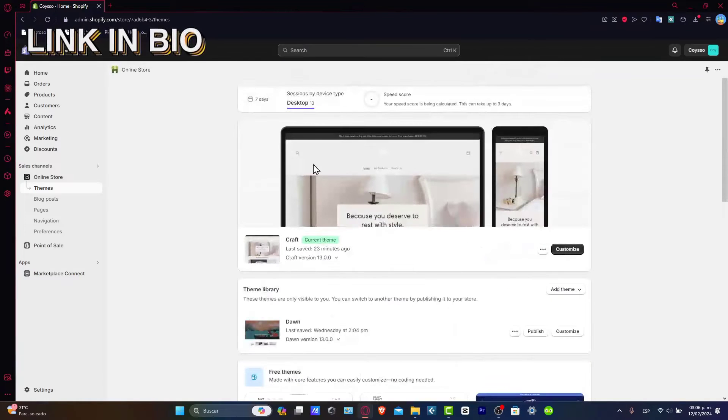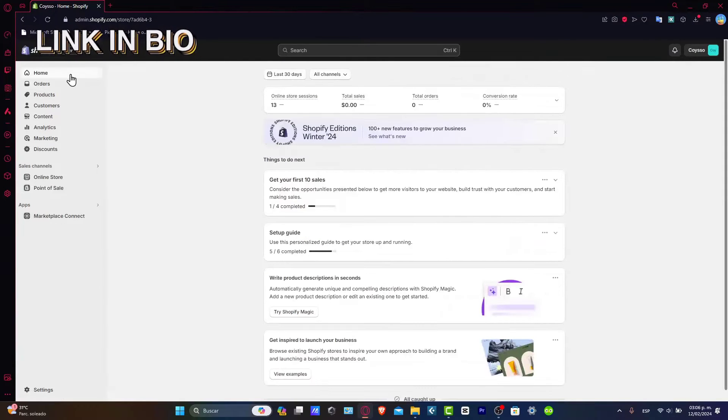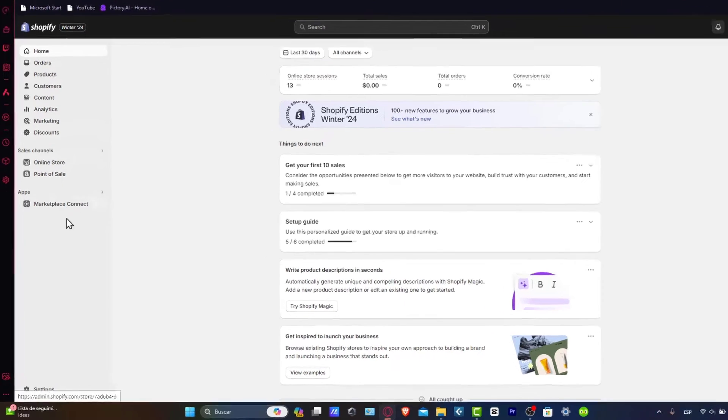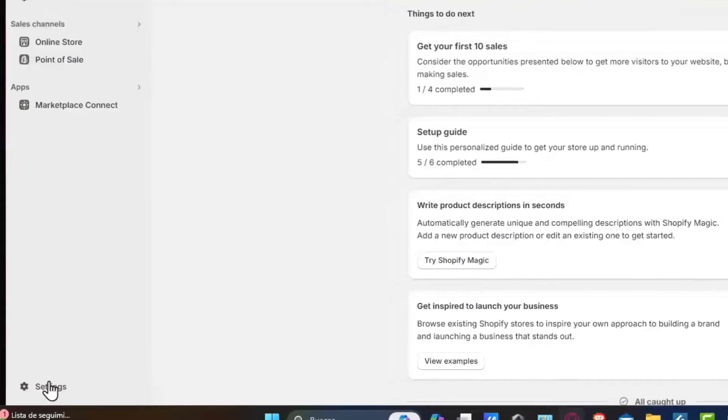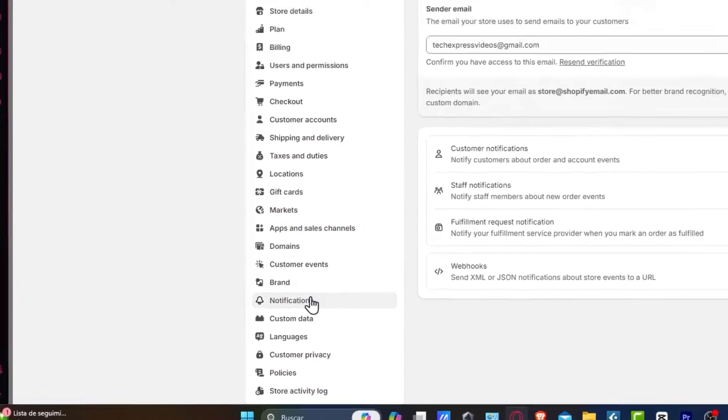Now that you have a Shopify store, focus on the dashboard. Once you're in the dashboard, let's access the navigation. Scroll all the way down and go into settings. Now that we're in settings, go directly to notifications.